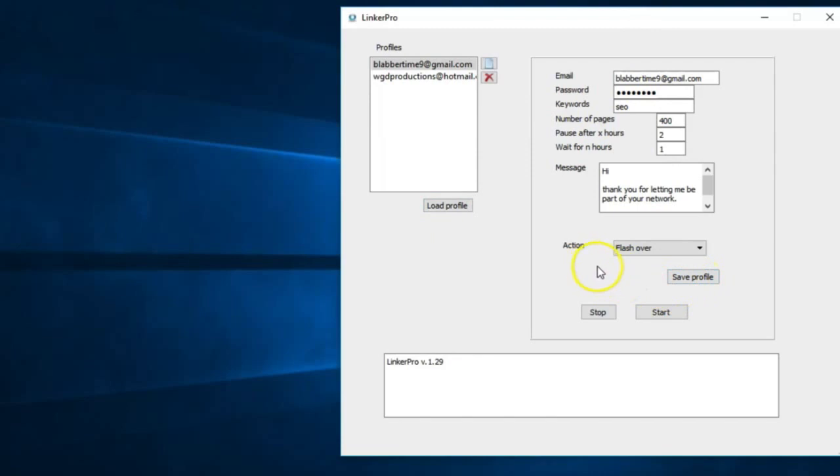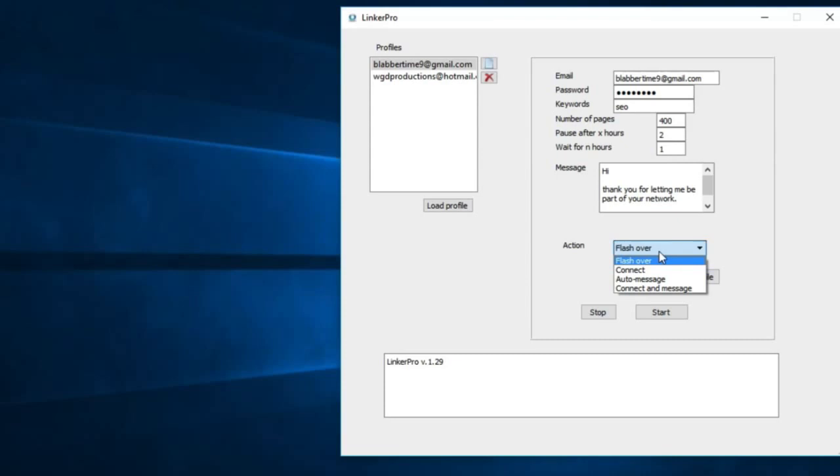The software does four actions: flashover, connect, auto message, and connect to message. I'm gonna go over exactly what they do. Flashover on LinkedIn - when you look at somebody's profile on LinkedIn, they can see that you looked at their profile. So if you are relevant or resonate with them, they will want to connect with you.